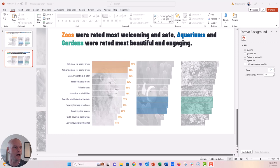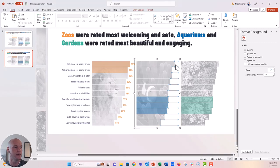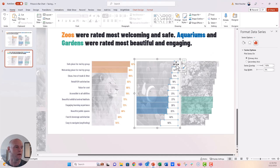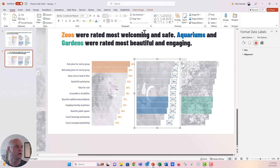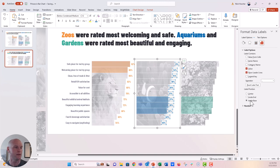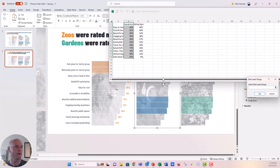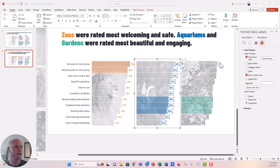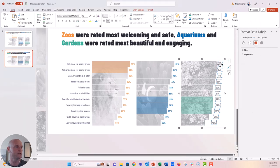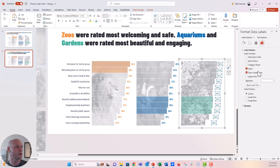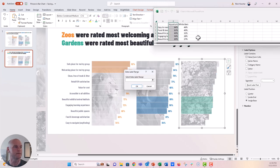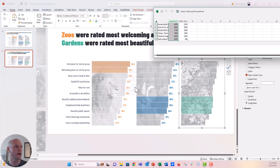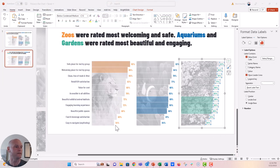Do the same for the aquarium bar chart — highlight the white series, add labels, color them blue, set position to Inside Base, uncheck Value, check Value From Cells, point to the aquarium data row, and click OK. Repeat one more time for the garden chart — color them green, adjust position, select value from cells, drag to the garden data range, and click OK. Now we have three beautiful bar charts.